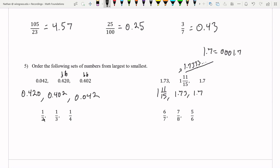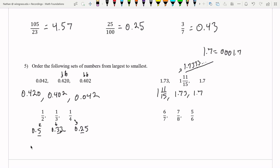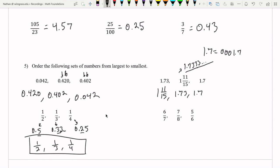For the next ordering problem: one half is 0.5, one third is 0.333 repeating, and one fourth is 0.25. This is quite easy to order because the tenths spot tells us all we need to know. From largest to smallest: one half is larger than one third, which is larger than one fourth — which was the order already given.